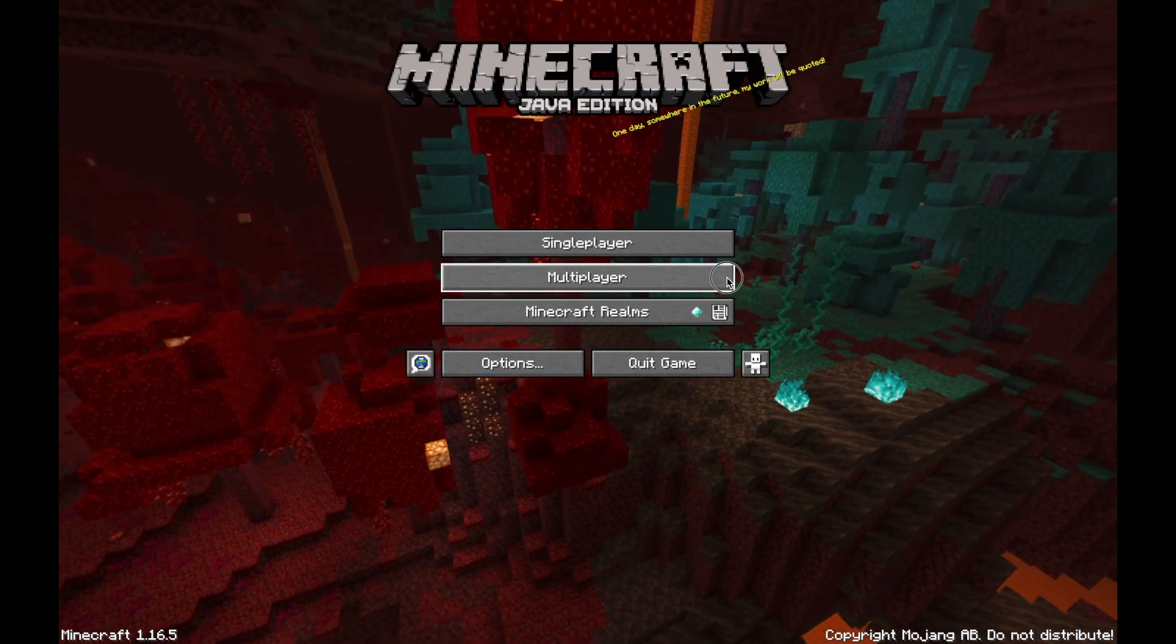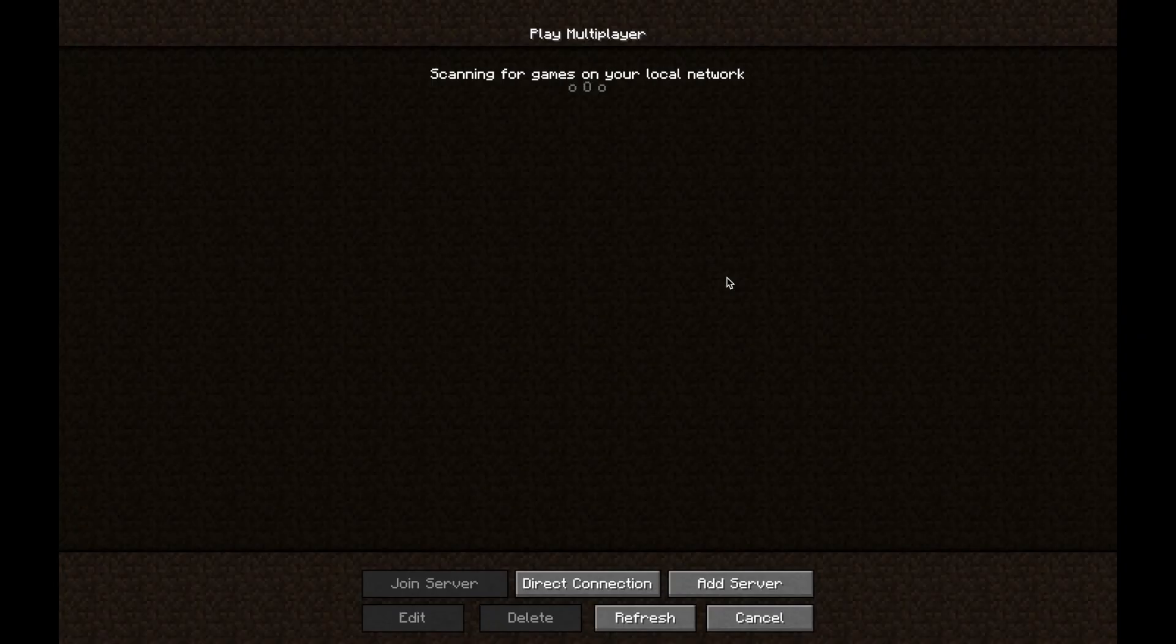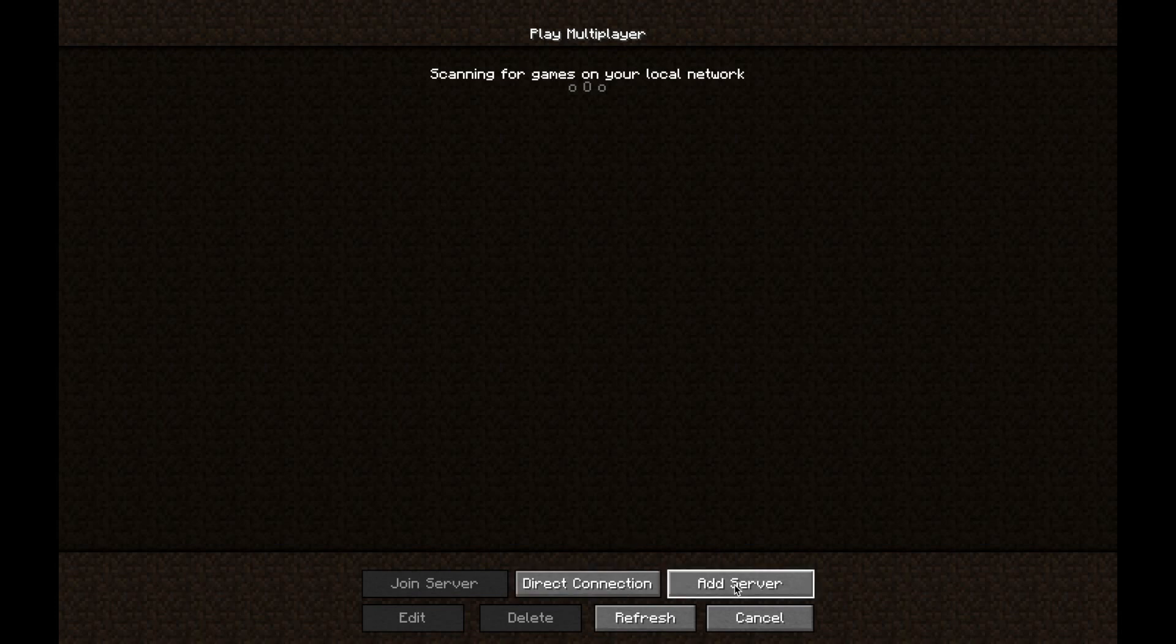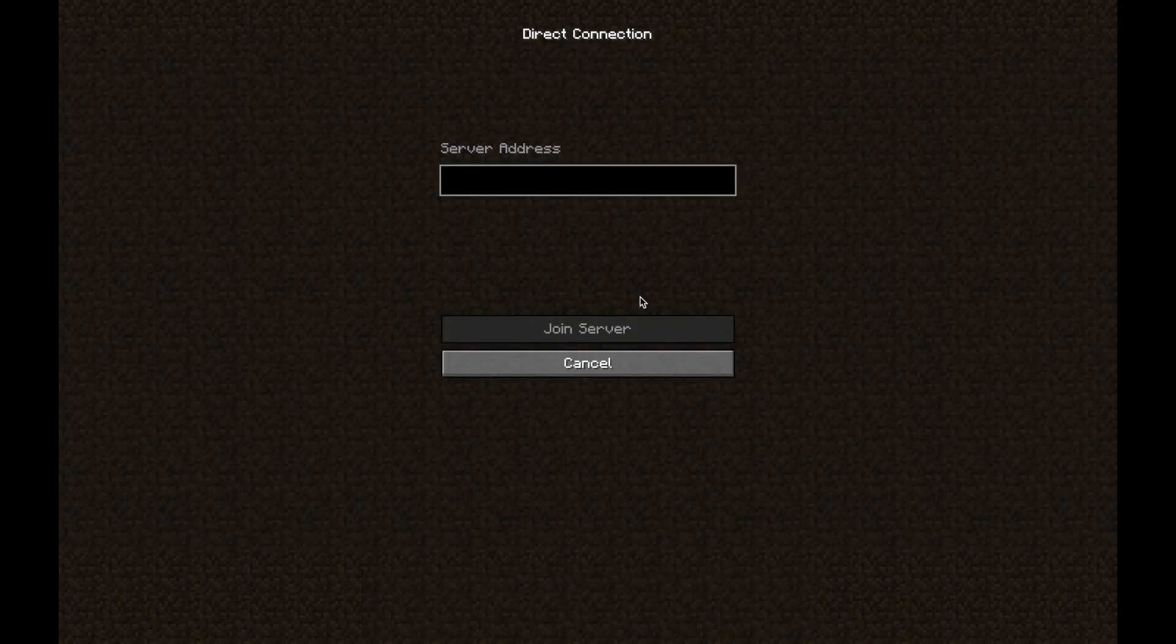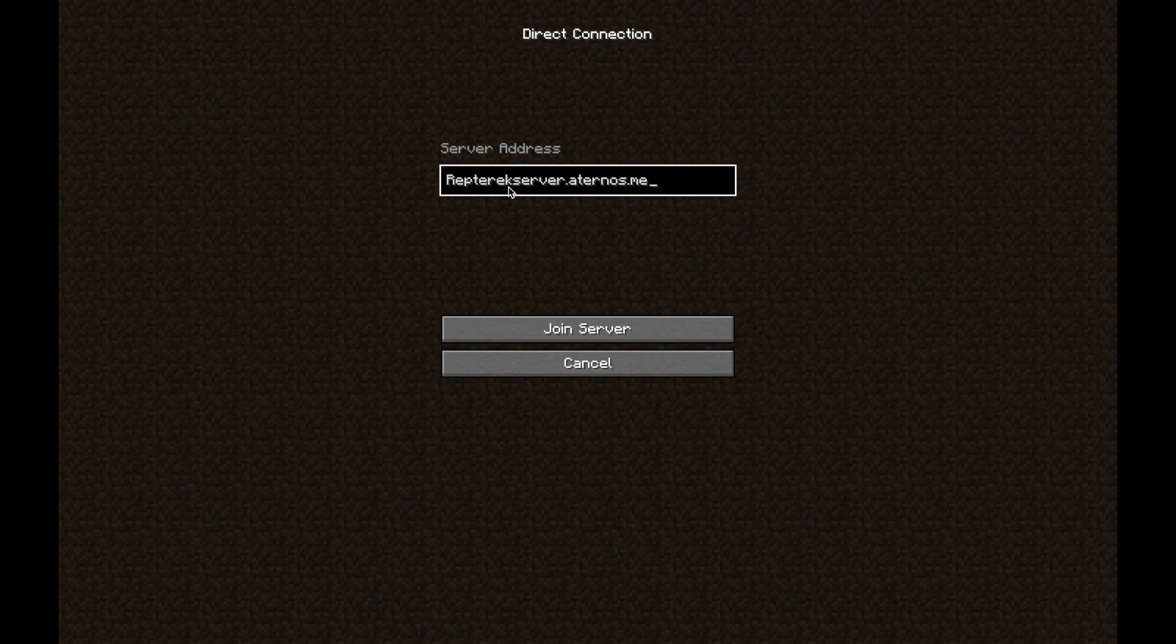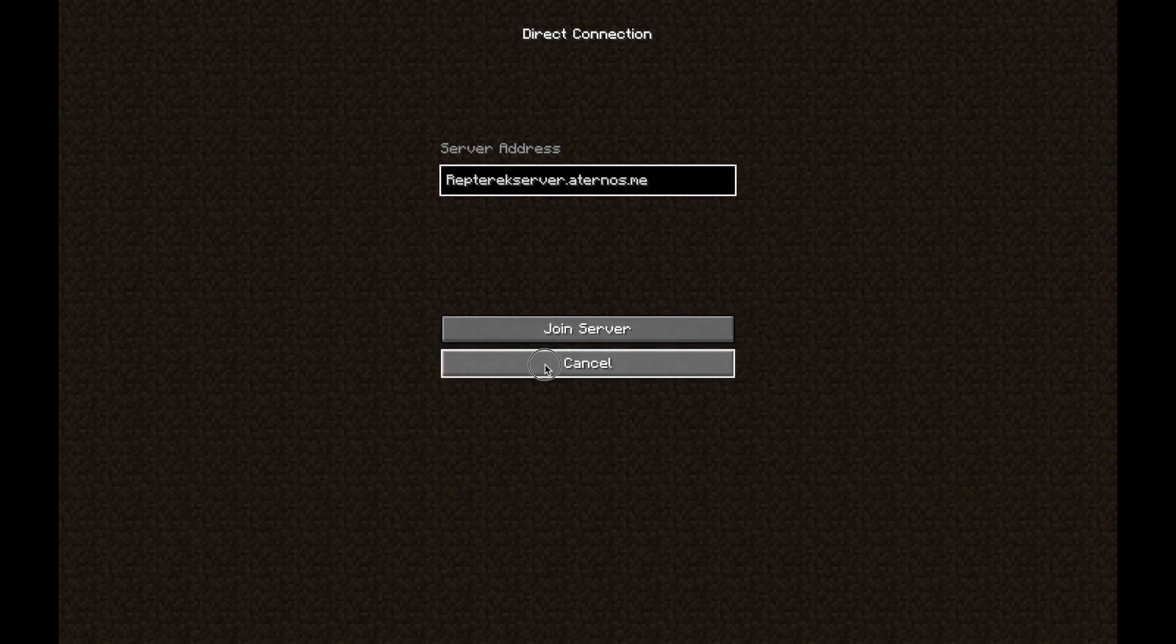So you're going to head on to multiplayer. And now there are two options for anyone to join your server. Direct connection and add server. So first of all, direct connection is the simplest one. You paste your IP in there and then you hit join server.